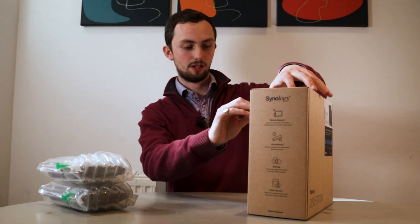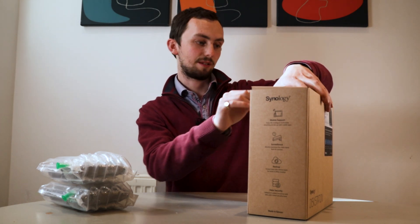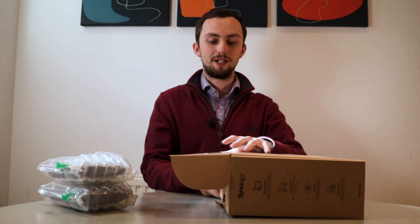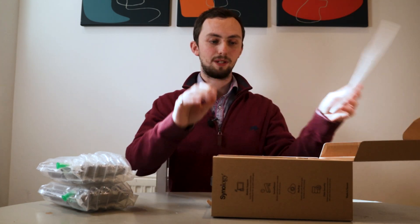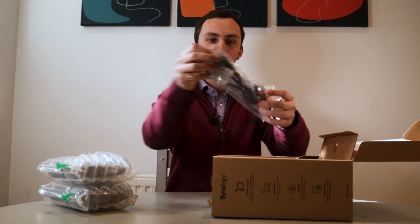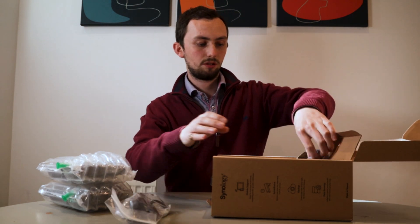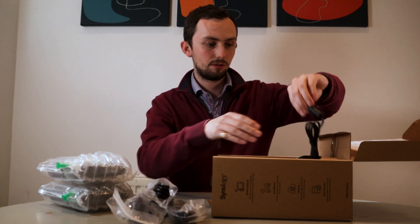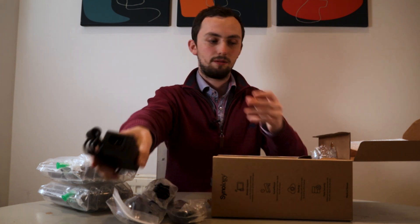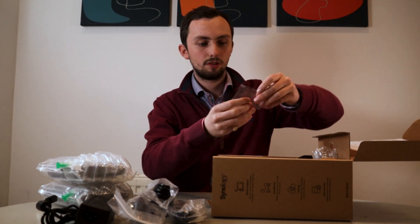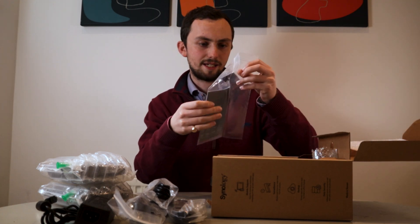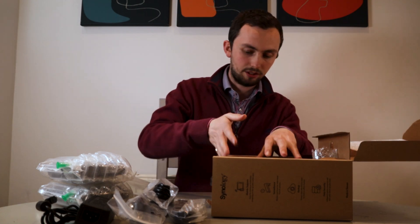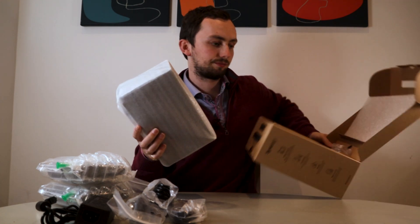So I've got a nice box with a nice carry handle. Very simple, very cardboard. Got to open it sideways. Open it up, bit of foam. We've got power cable, ethernet cables, the power adapter, some screws, a key and an installation guide. And then of course we have the NAS itself.